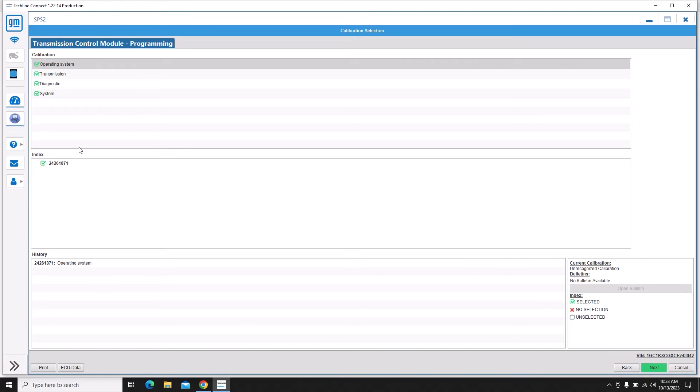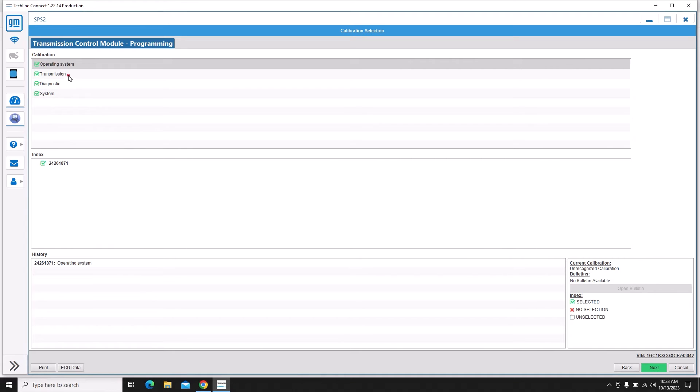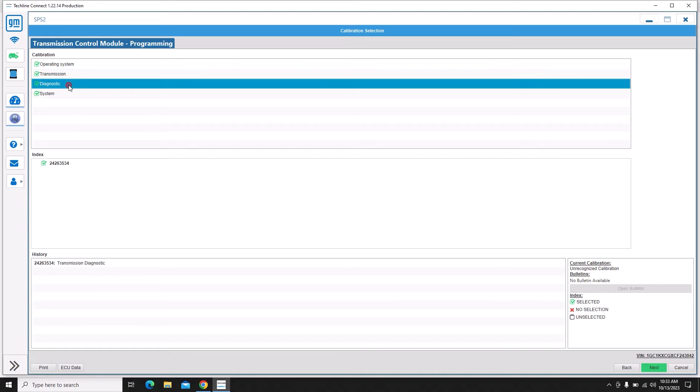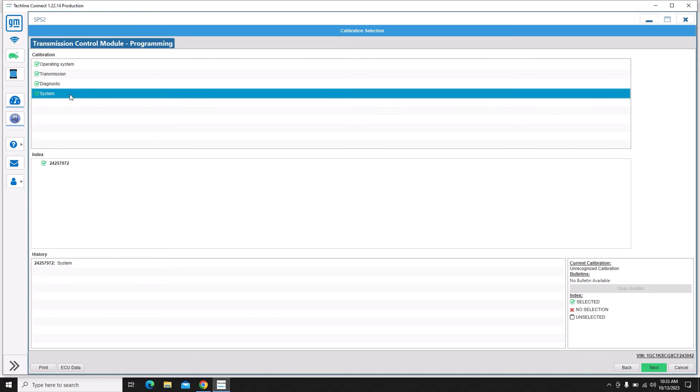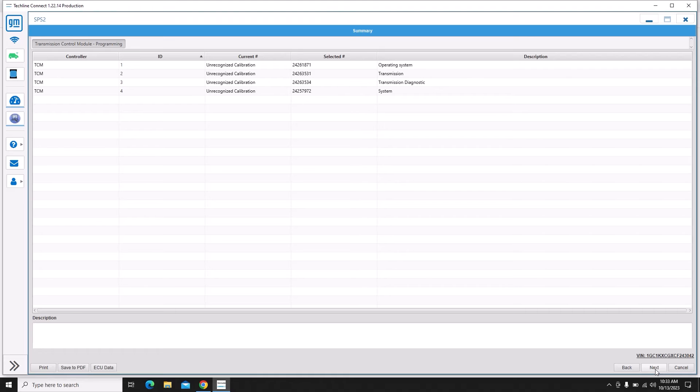So on this screen here sometimes we'll have multiple options under these different tabs. So I just scroll through them real quick, make sure there's not multiple selections. And then over here current calibration says unrecognized. That's normal whenever you do replace and reprogram.